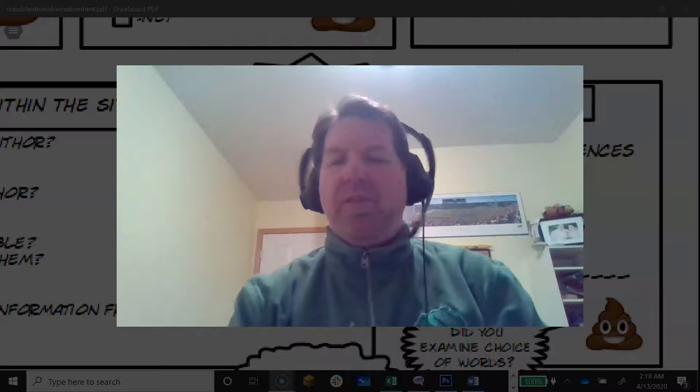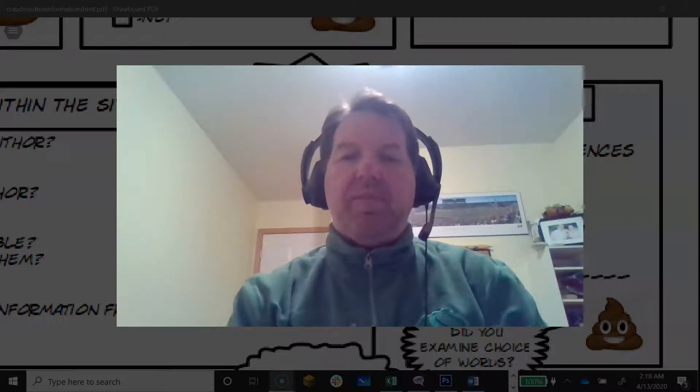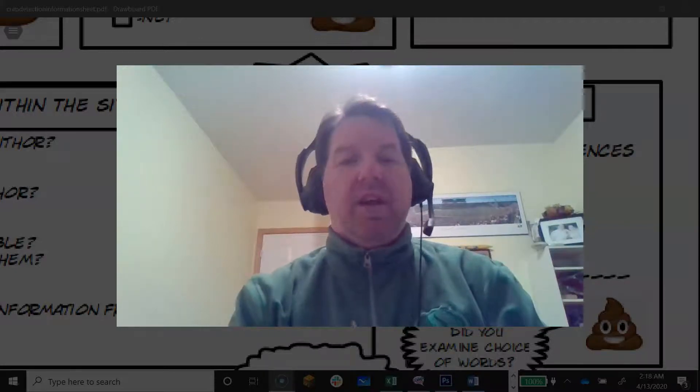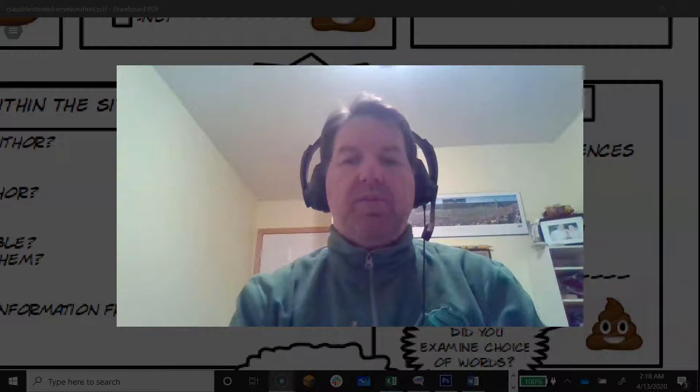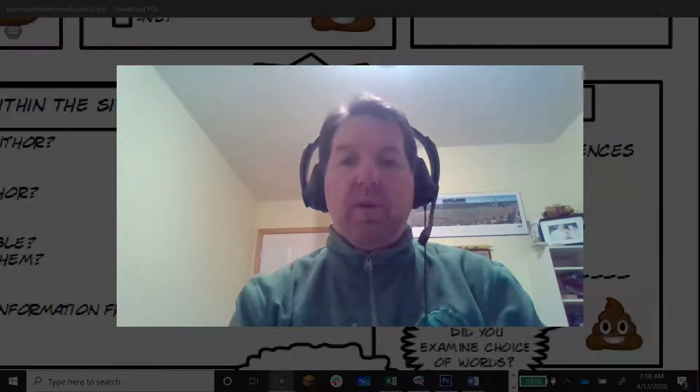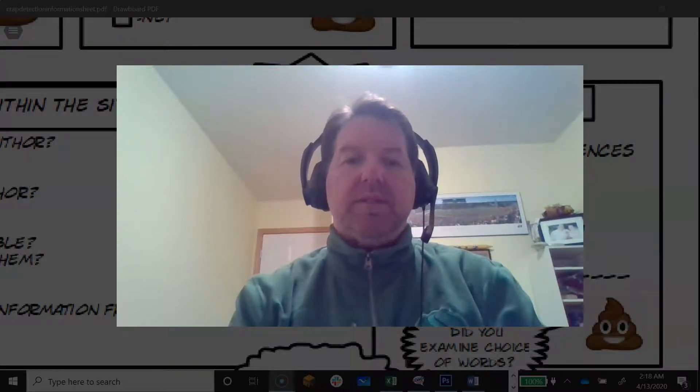Hello, and welcome to That's Crap Detection, the toolkit. I'm your host, Dean Venderman. Today, we're going to be talking about biases.